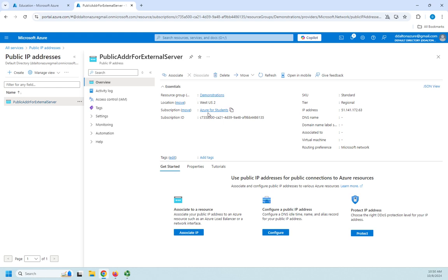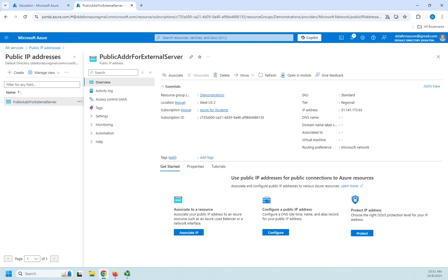We have a public IP address for our external server. Now, once we get a resource that we can associate it with, then we'd associate this IP address with that server. By the way, the IP address is right here. 51.141.172.63. And then I can go ahead and configure and change any of the settings I want to with it. We have a functional, well, almost functional public IP address. It will be functional when we associate it with something.